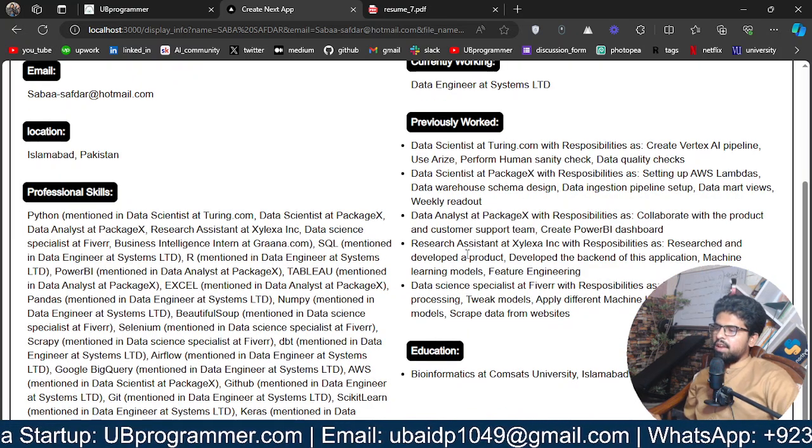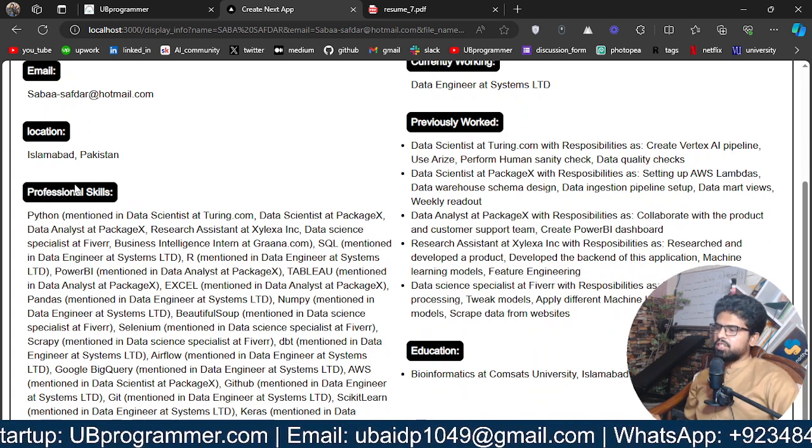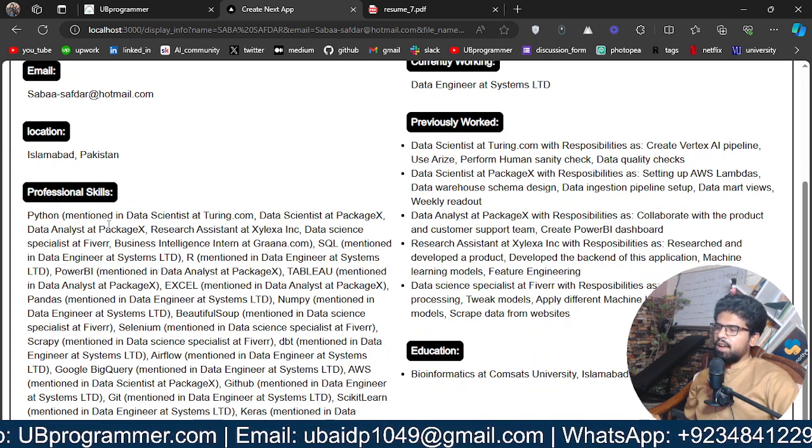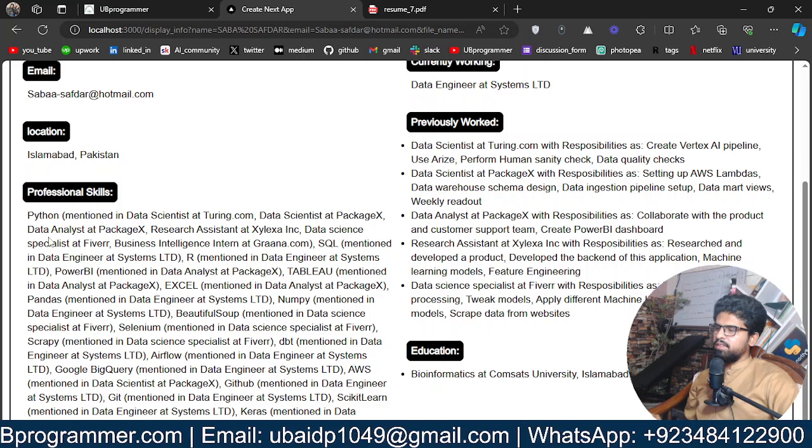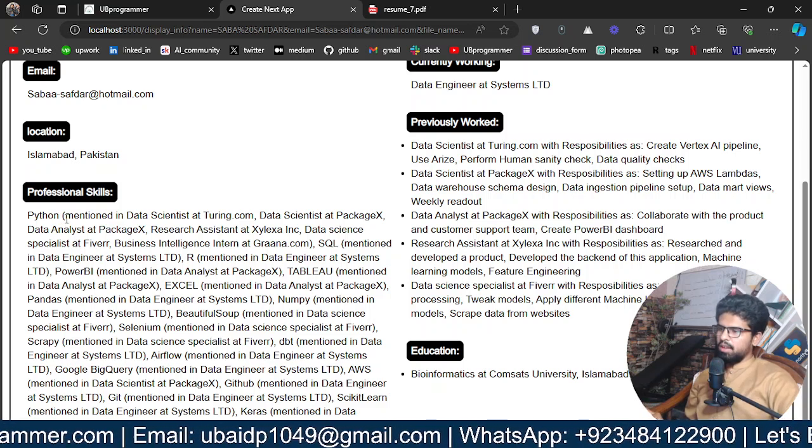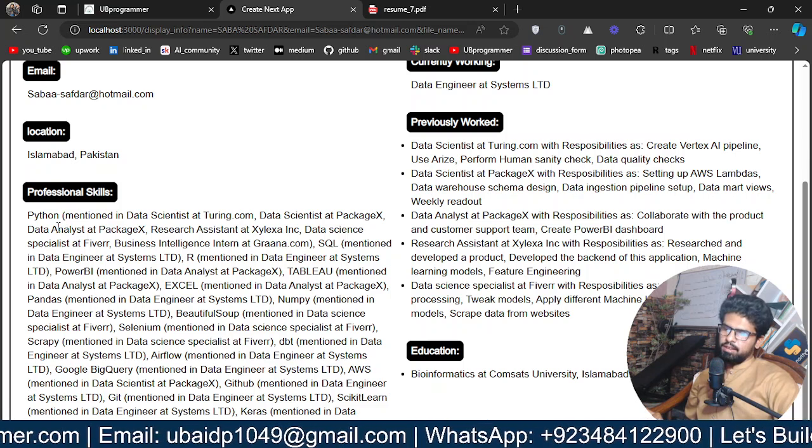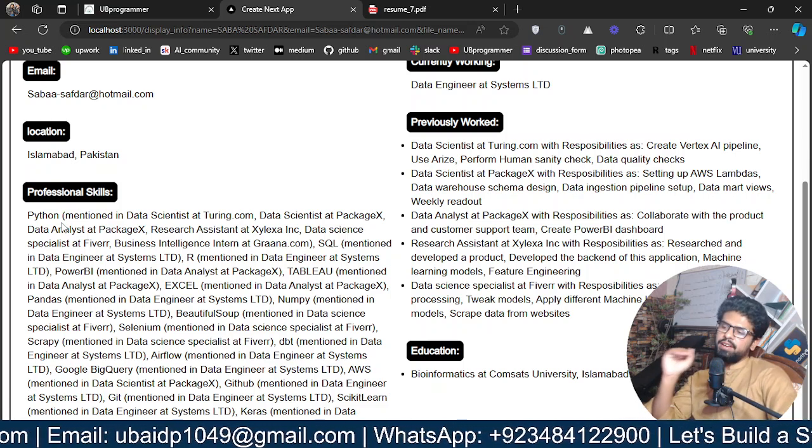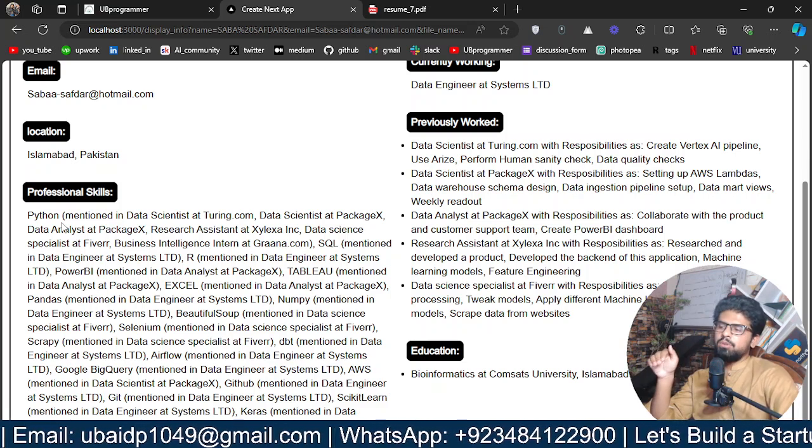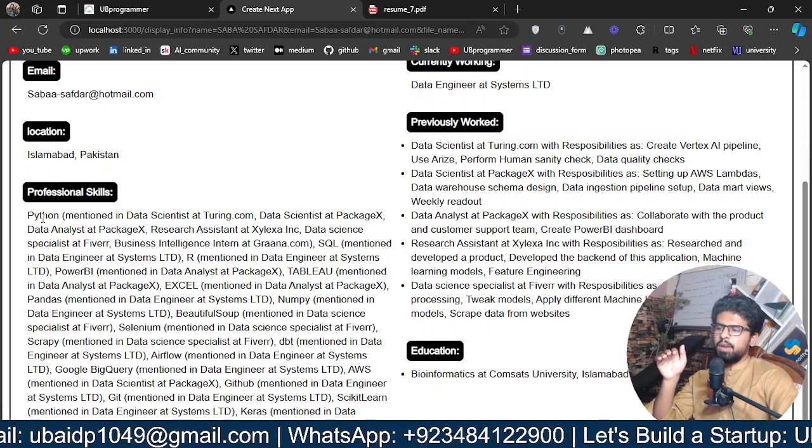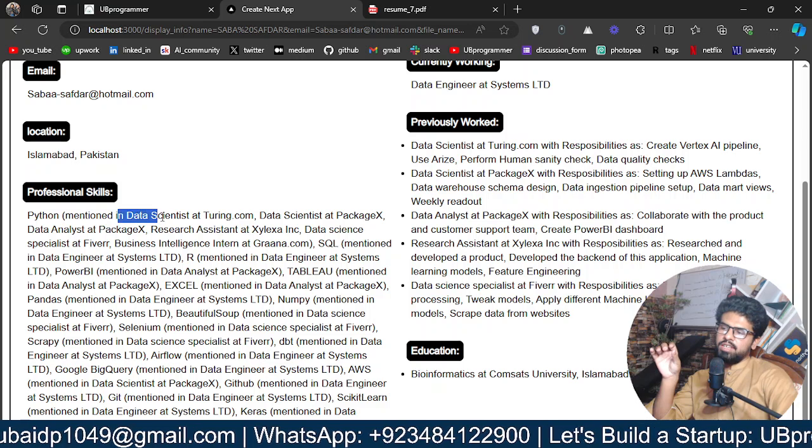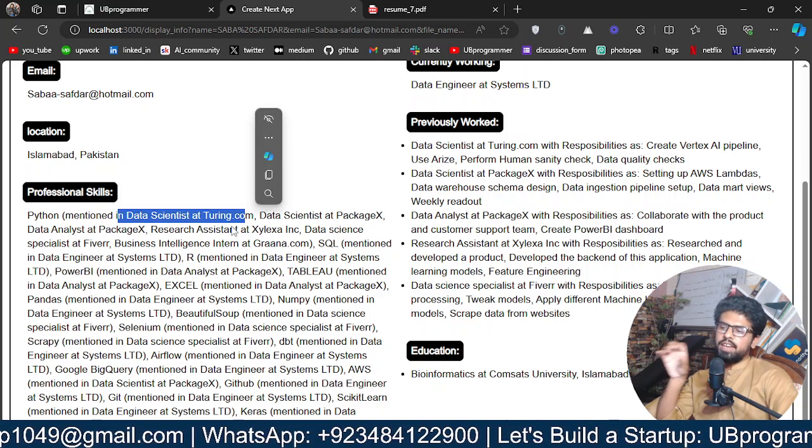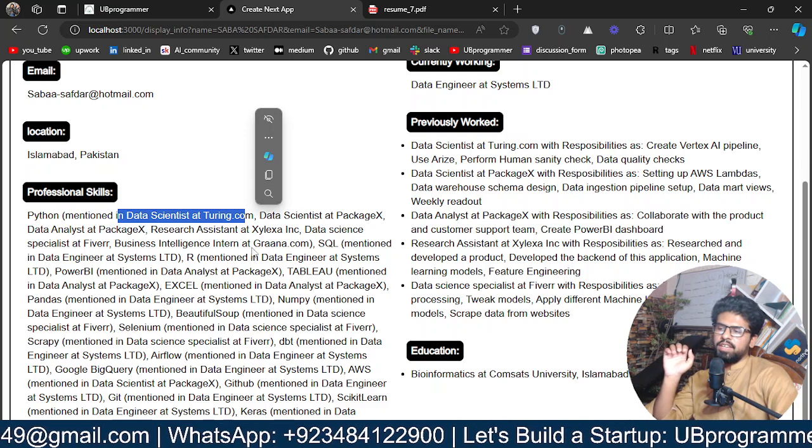And in the skill section with the professional skills tag, what I have done is try to mention this skill also, but not only the skill. It will mention where exactly that skill was being used. So she has mentioned Python in these positions where she was using actually Python in the job she was doing.